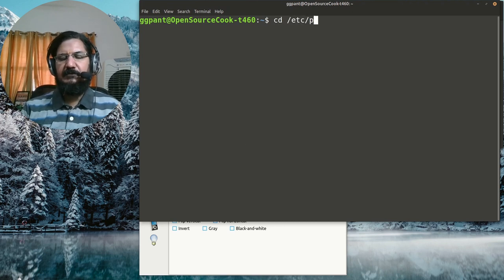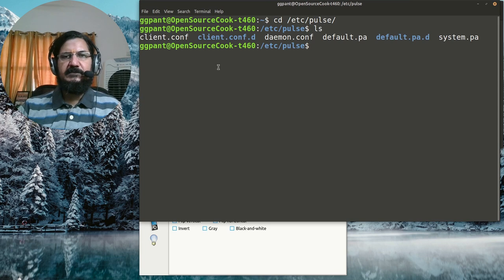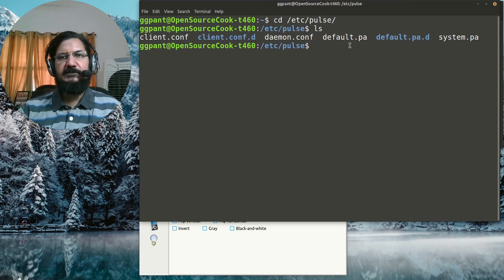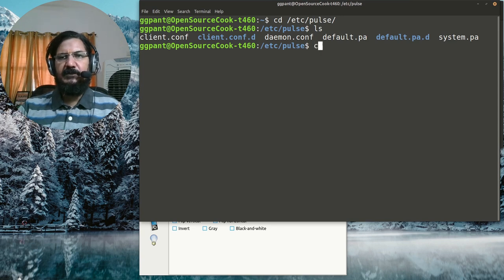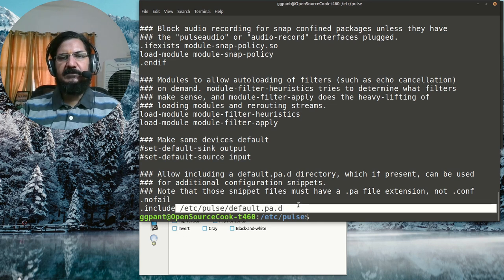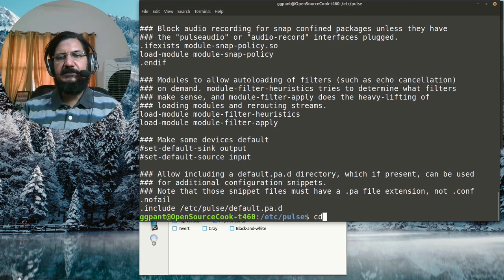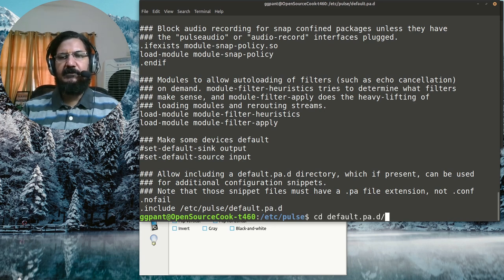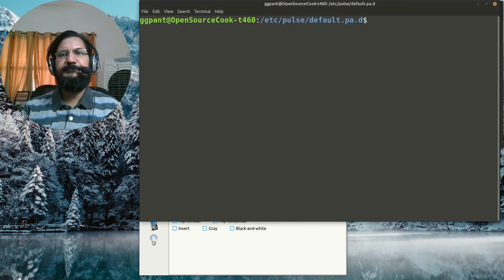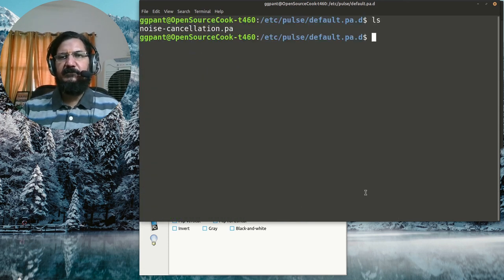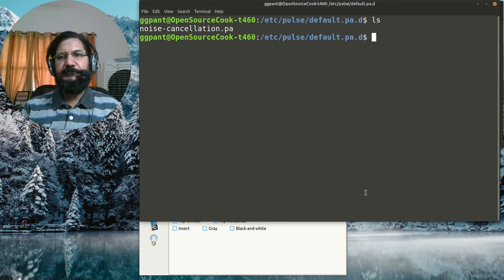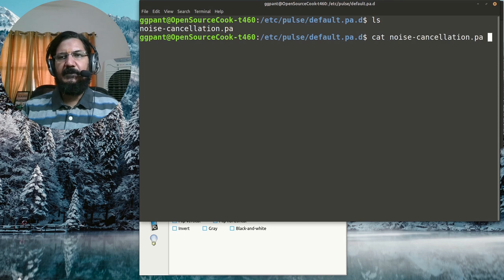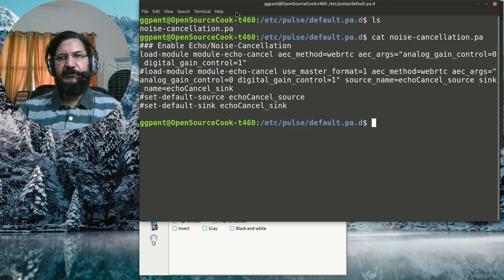In pulse you have this default.pa config. The lines which I'm going to show you can be added directly in default.pa, or if you see the default.pa config, it includes all the configuration files from default.pa.d. So you can create a file inside the default.pa.d. Here I have this noise-cancellation.pa.